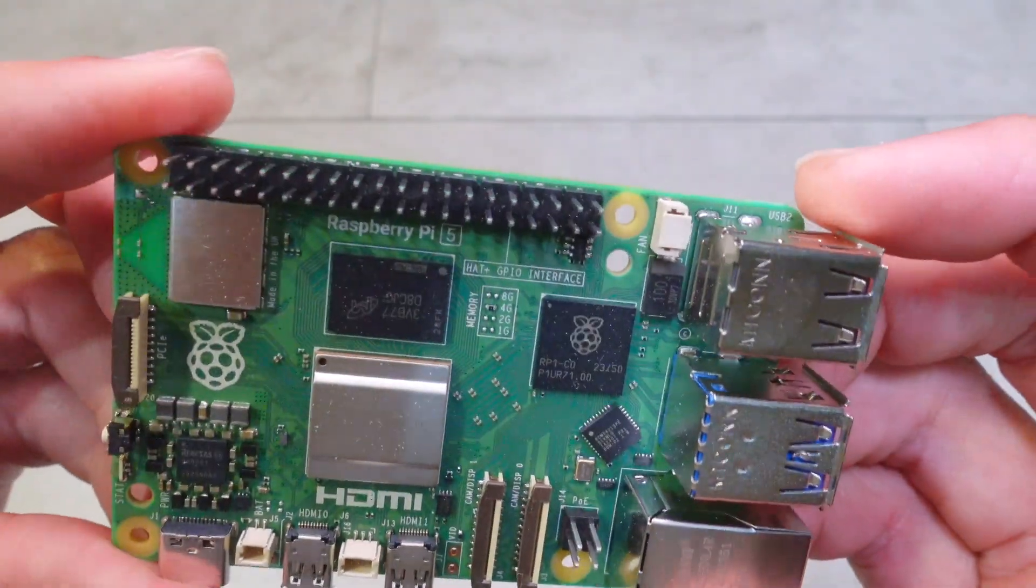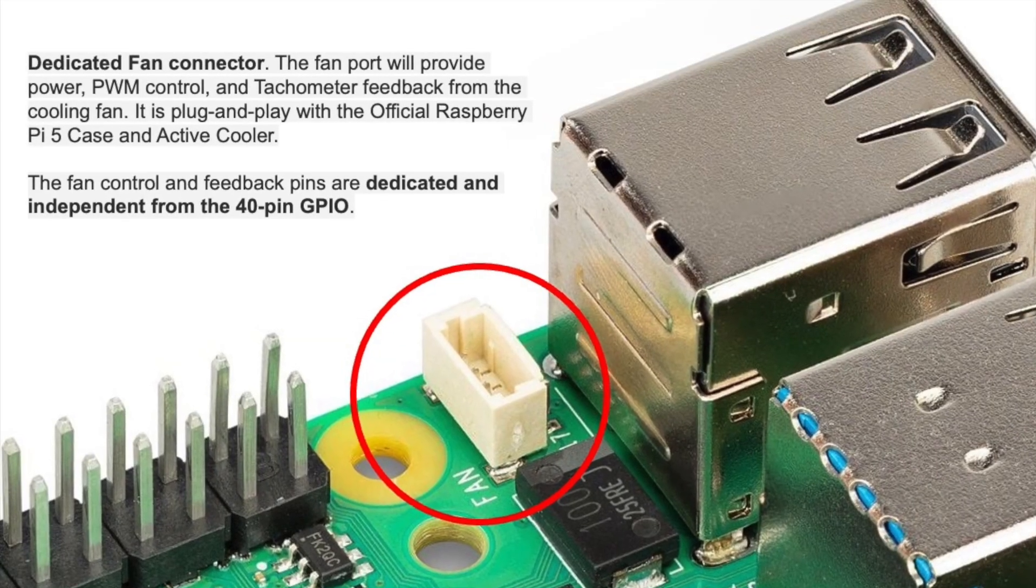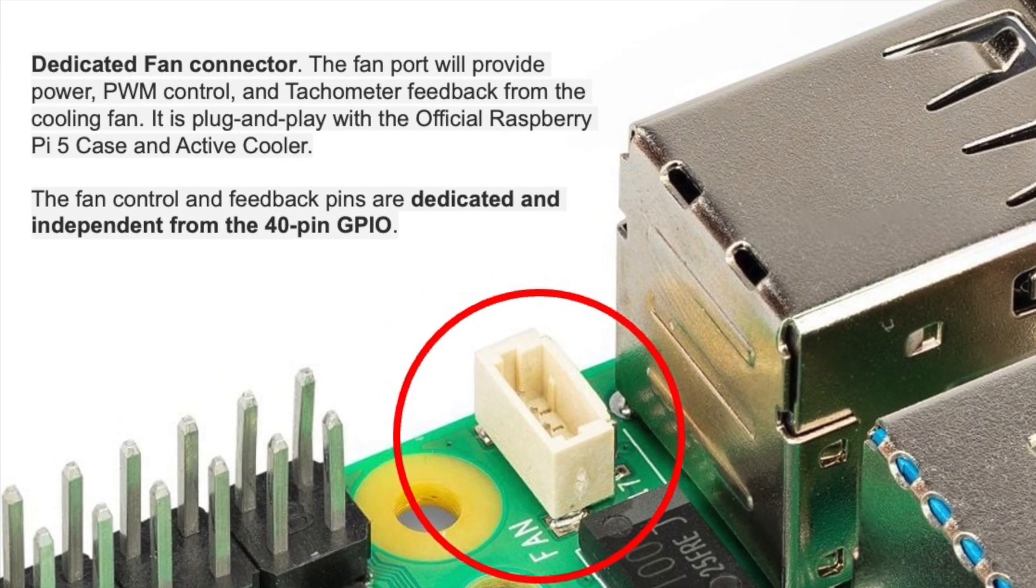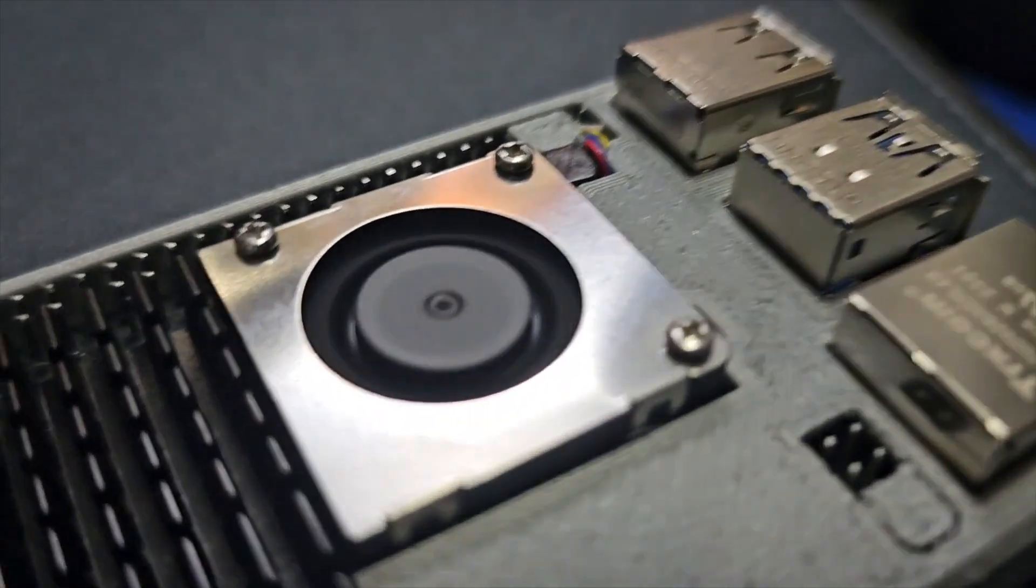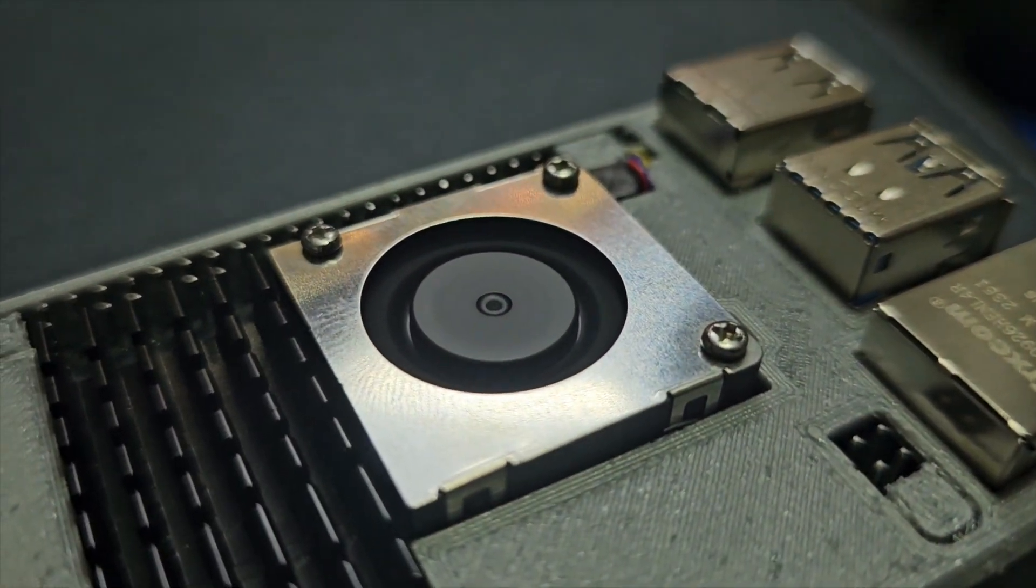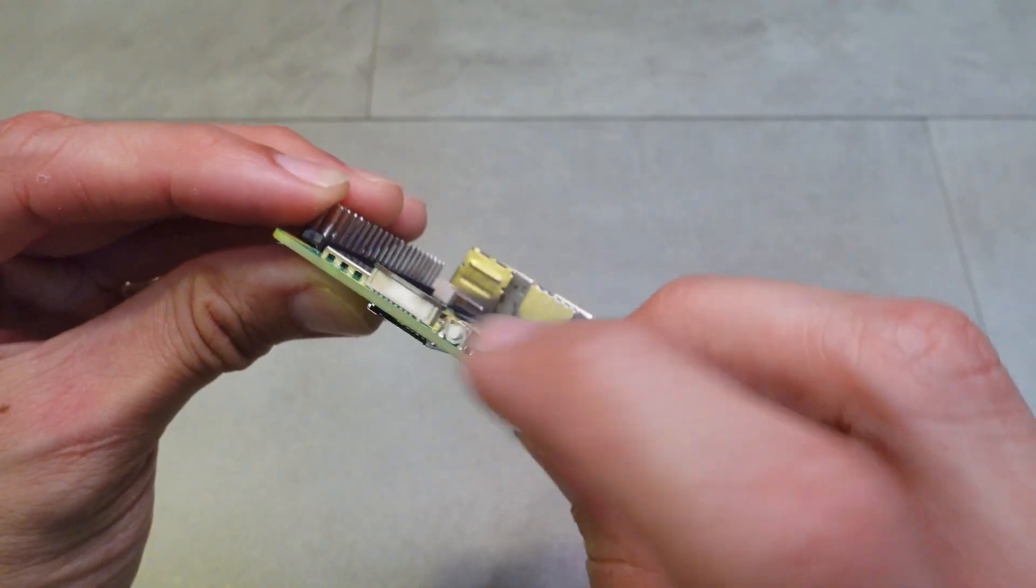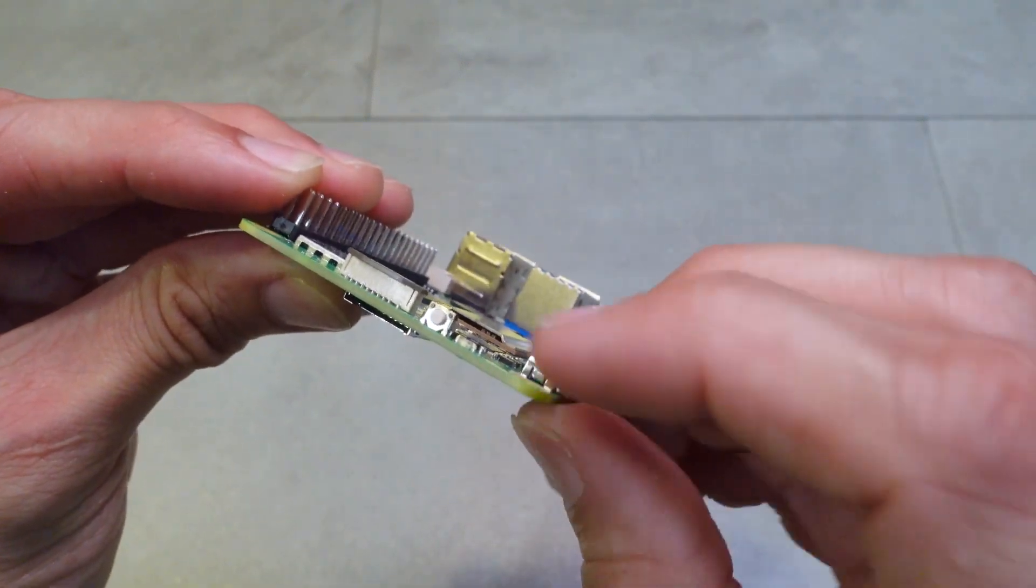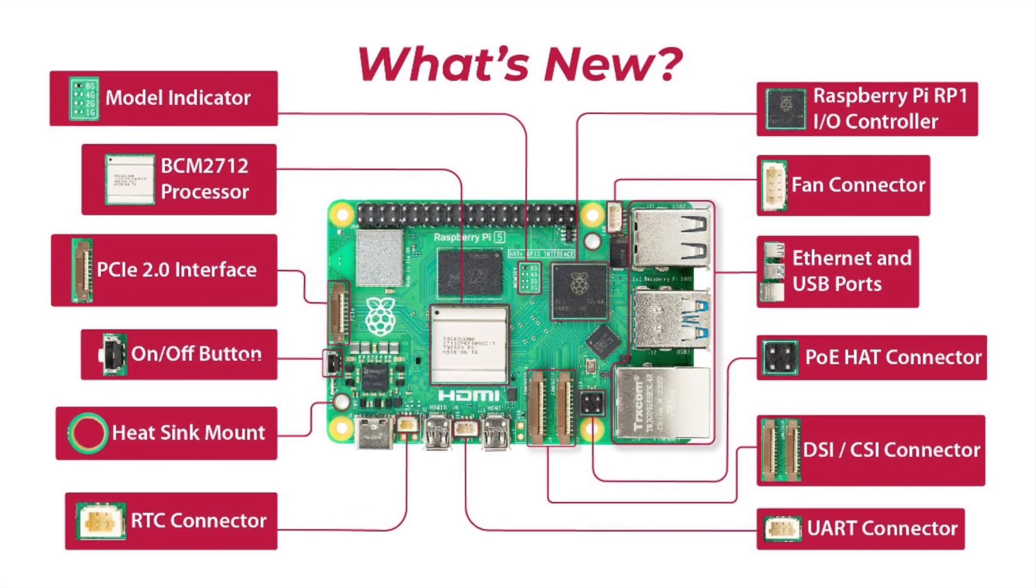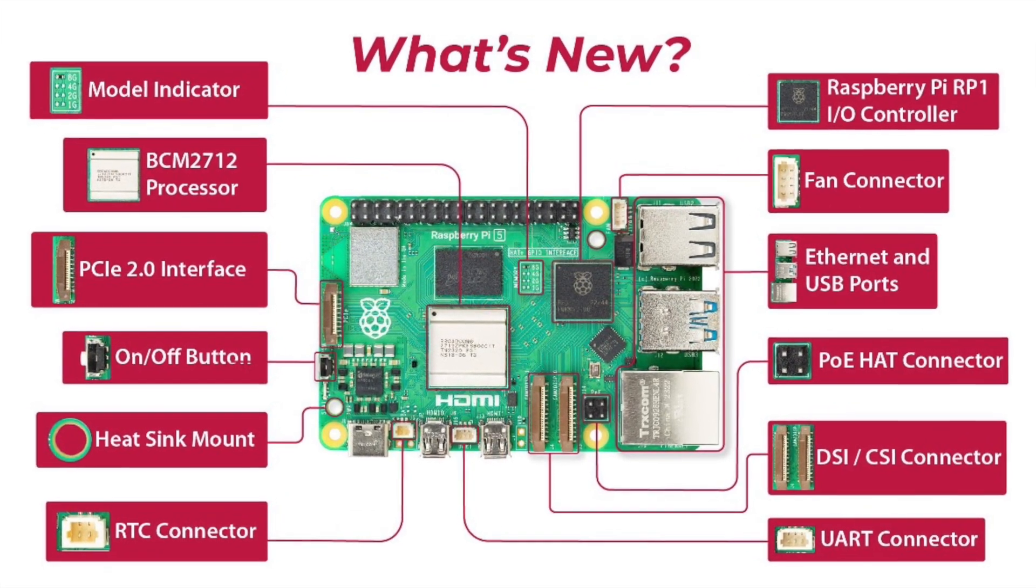On the top right near the ports you can see a dedicated fan controller which has PWM controller and tachometer feedback which works perfectly to control the speed of our active cooler fan which we will be installing later. Over here of course you have a dedicated power-on button. There's also tons of other minor updates and of course with more power, like three to five times more powerful than the previous one, you need a more powerful power supply unit.